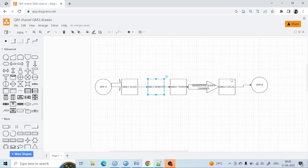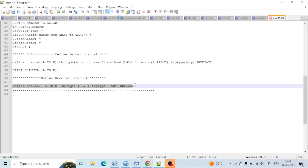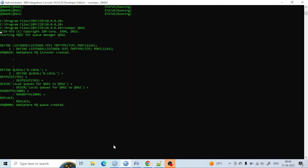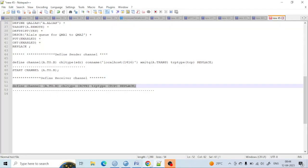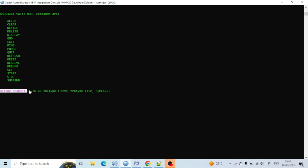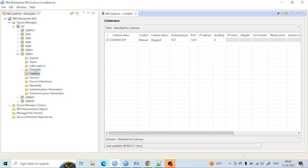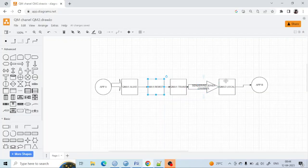After pressing Enter, you can see the local queue has been created. This step is also done. Now I have to create the receiver channel so that we can receive messages. To create a receiver channel, I use 'define channel', giving it the channel name, setting channel type to receiver, and protocol type to TCP, and using the 'replace' keyword. You can see the channel has been created and the queue has also been created.